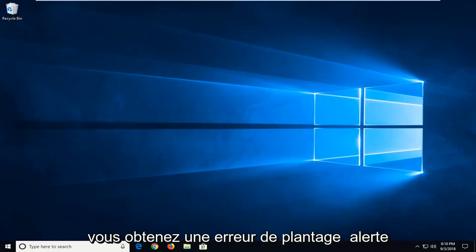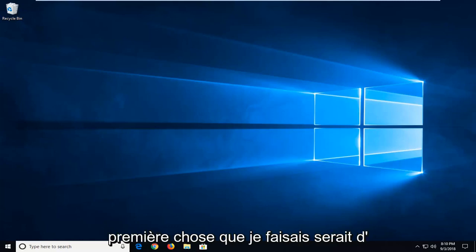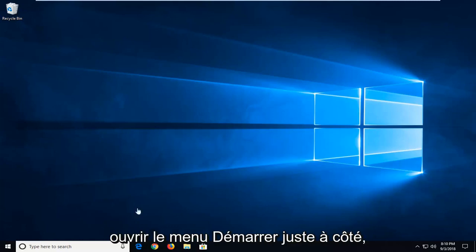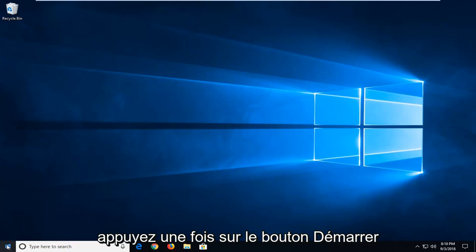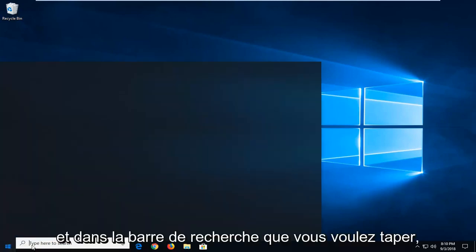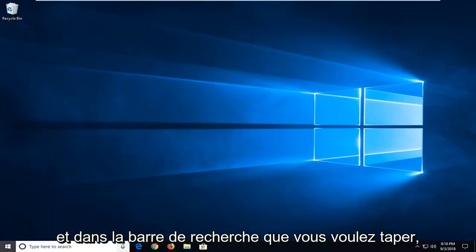So if you're getting a crashing error alert saying that it's no longer responding, this tutorial will be for you. The first thing I would suggest doing would be to open up the start menu. Left click on the start button one time, and into the search bar you want to type in run.